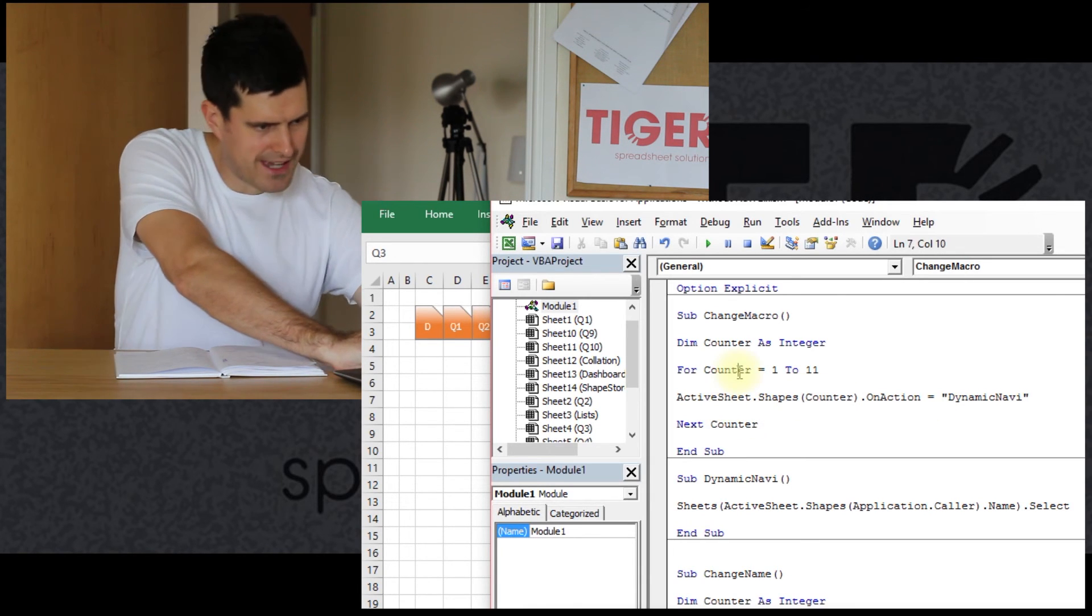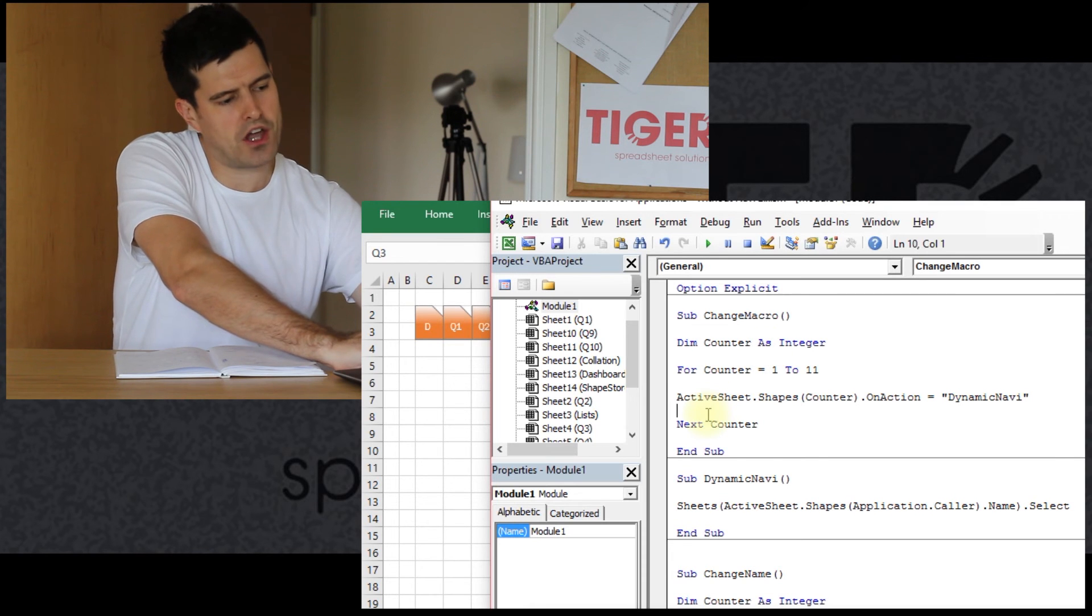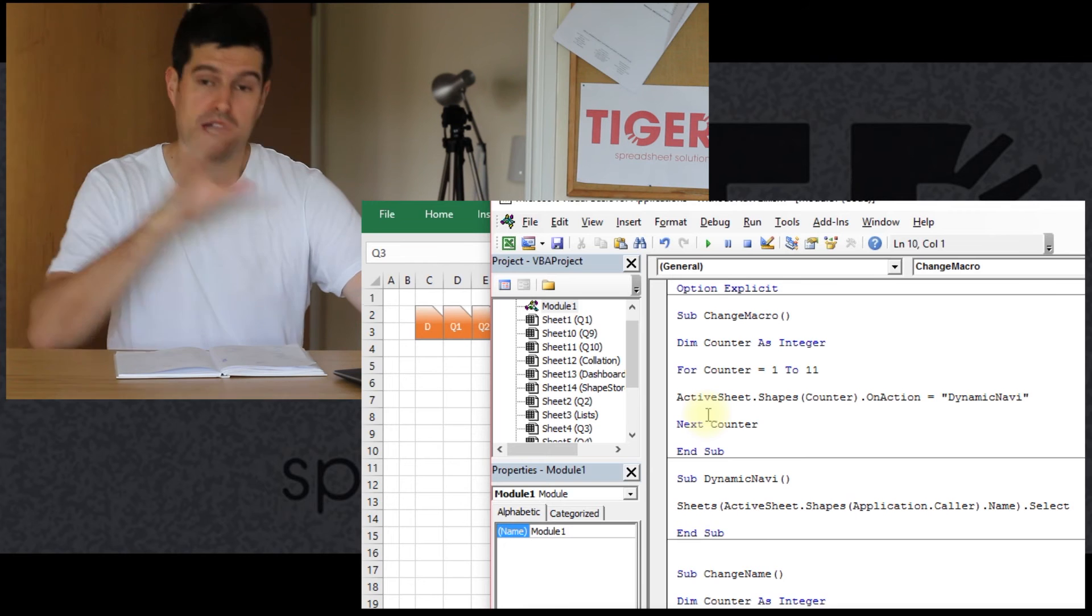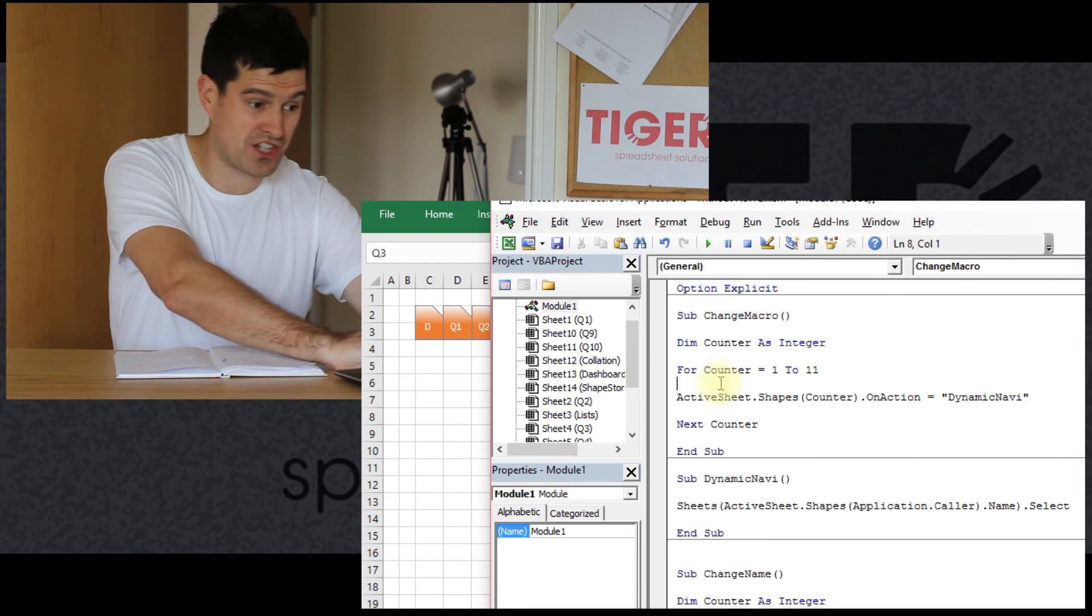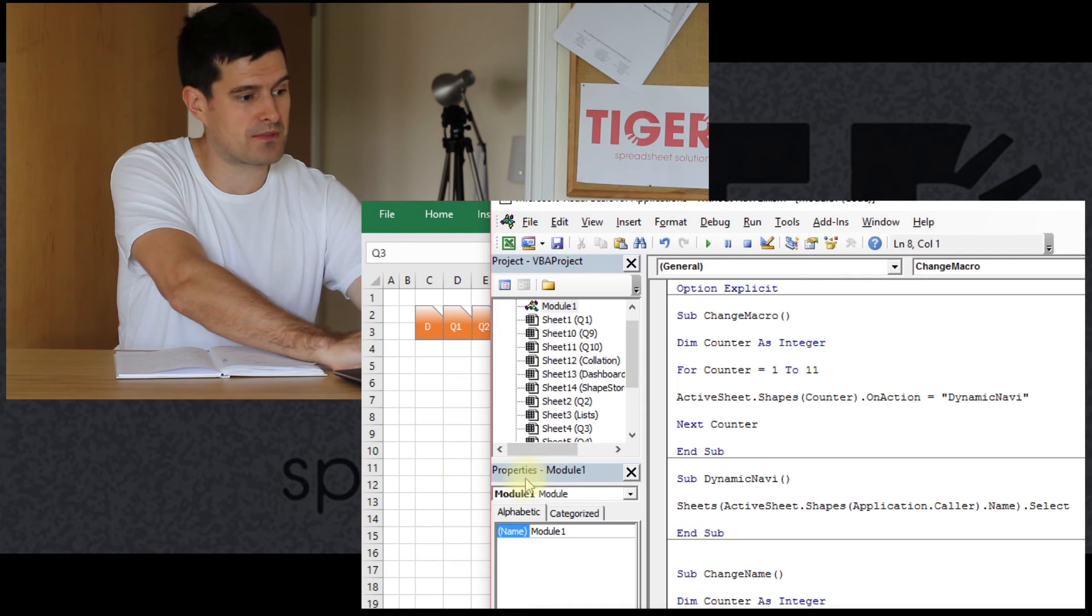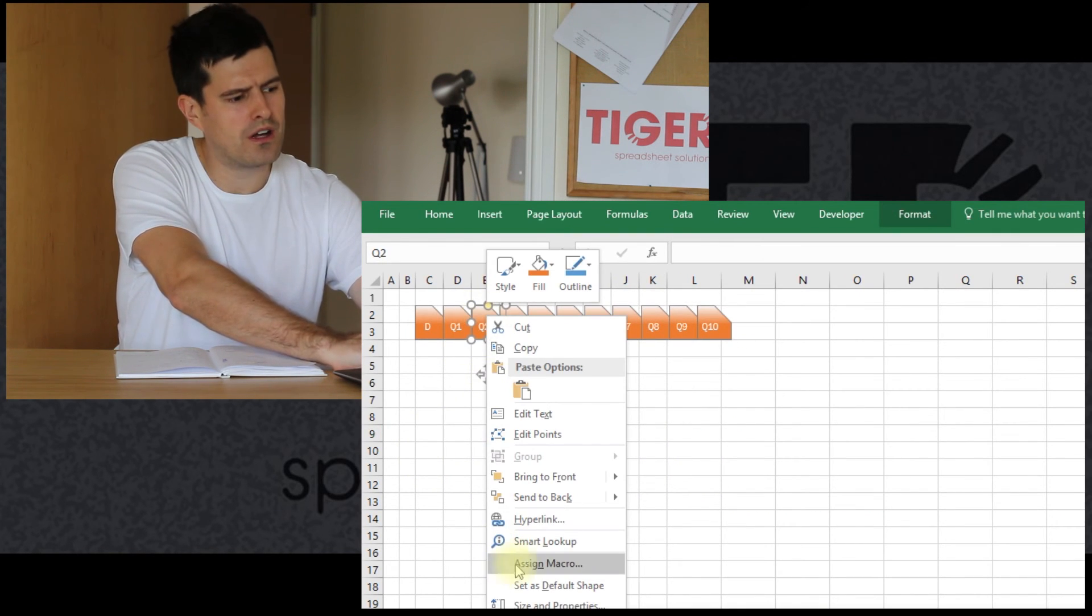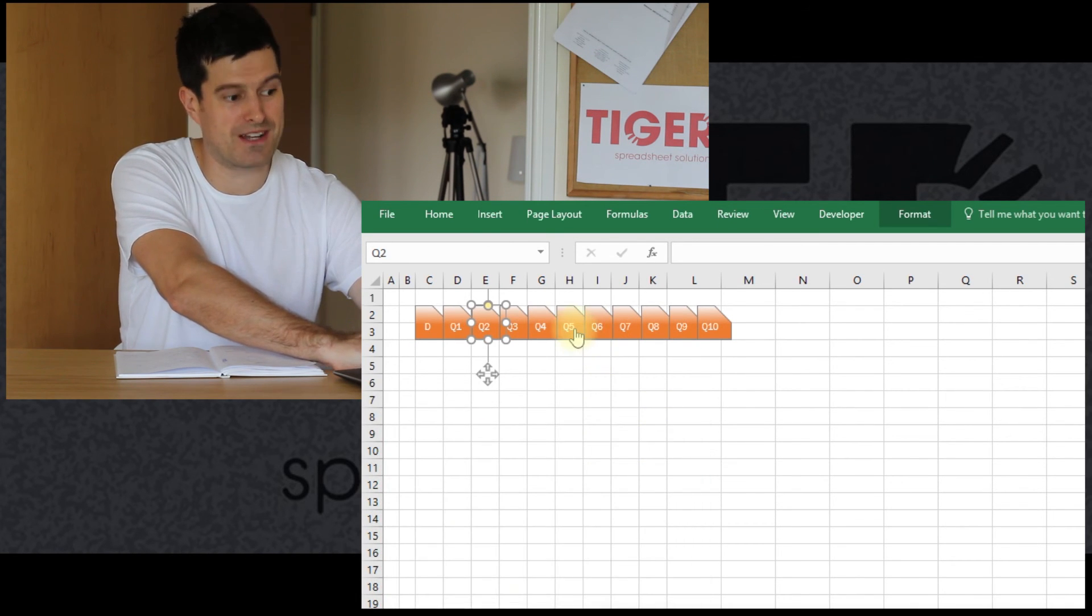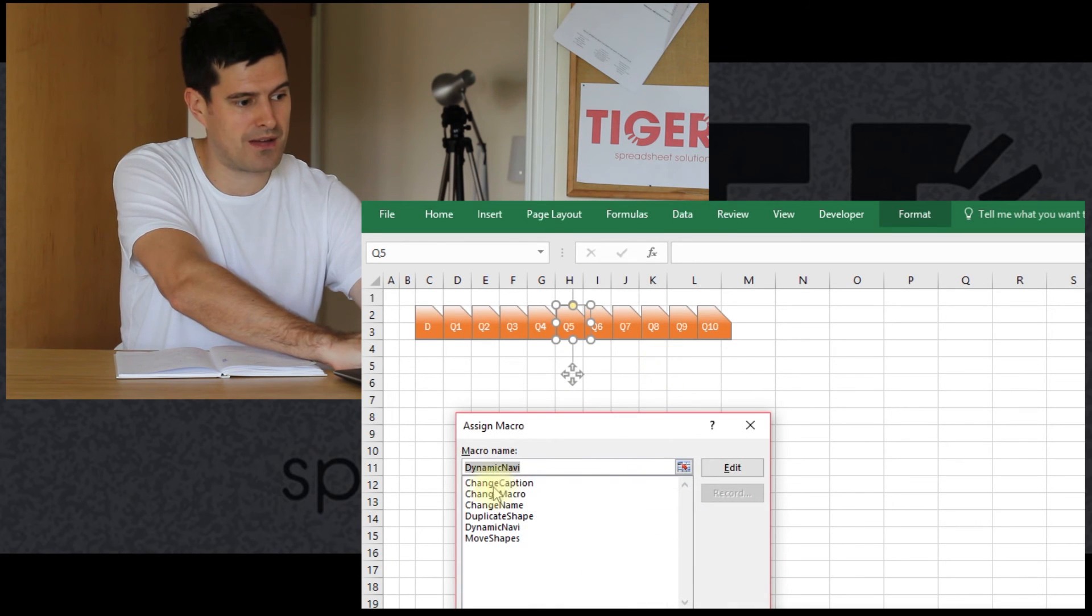So we can run this code now. And it should assign this dynamic navi macro. It will assign the macro to each of the buttons on this sheet. Or at least that's what we're looking for it to do. So let's just play the macro. And then I can go to right-click on the button. And I can see the dynamic navi macro has been assigned to that shape. Just right-clicking assign macro. This looks good.